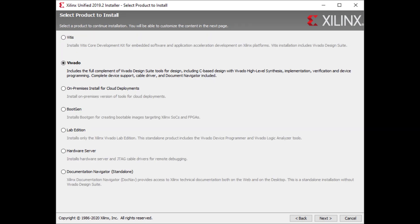We can install any of the Xilinx products from this installer, but we're interested in Vivado, so select that and click next.